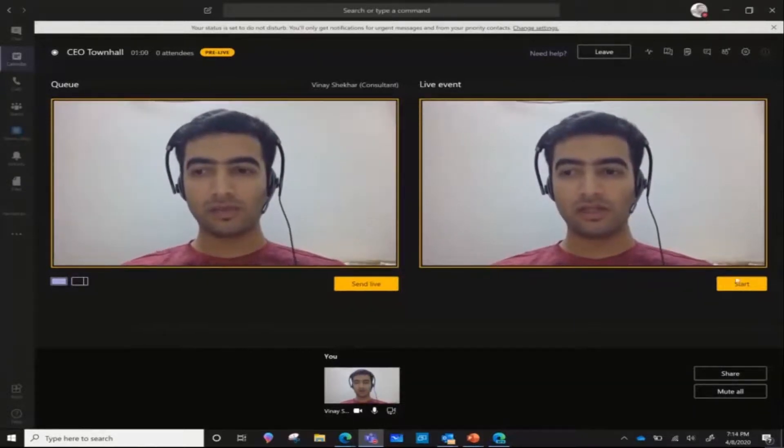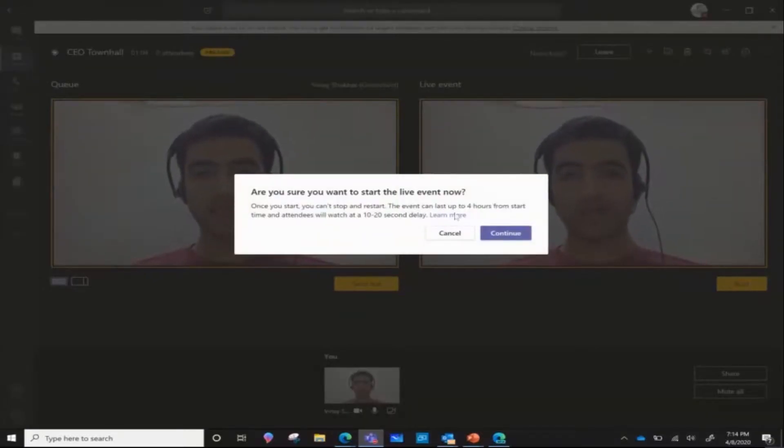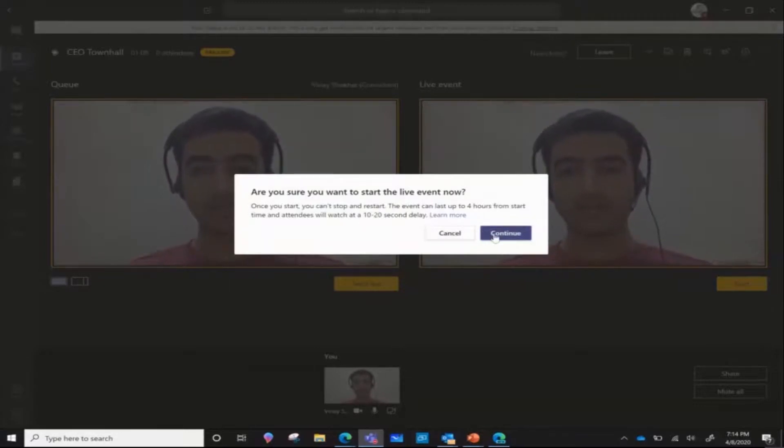The moment I hit start, you'll notice that it says it will run for 4 hours and the attendees will get a 10 to 20 second delay in the stream output.